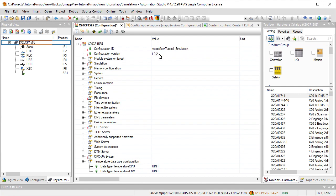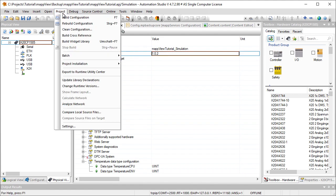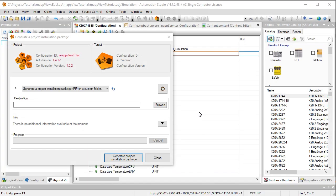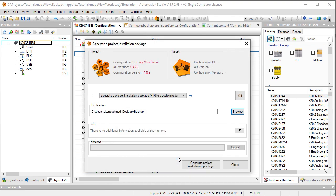Next, we'll create a project installation package. When creating the package, we need to specify a data storage location because the data is stored locally before being transferred to the FTP server.